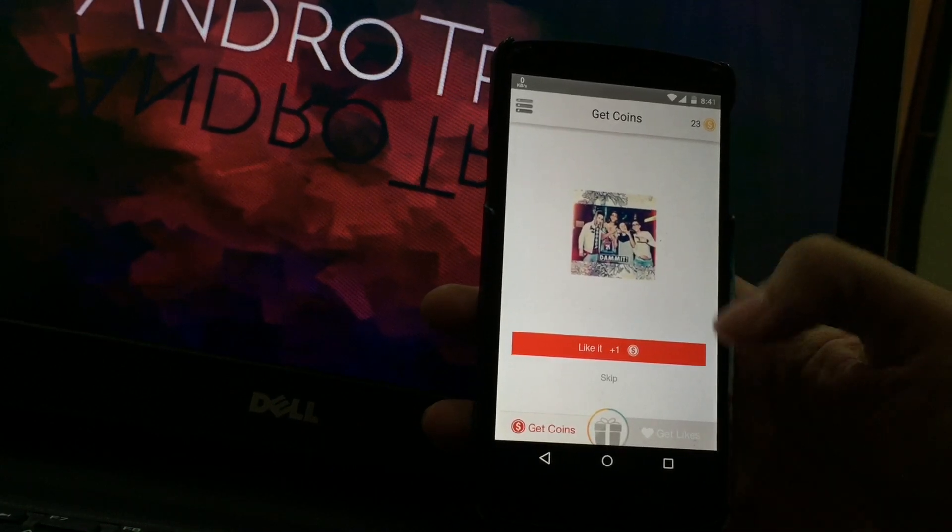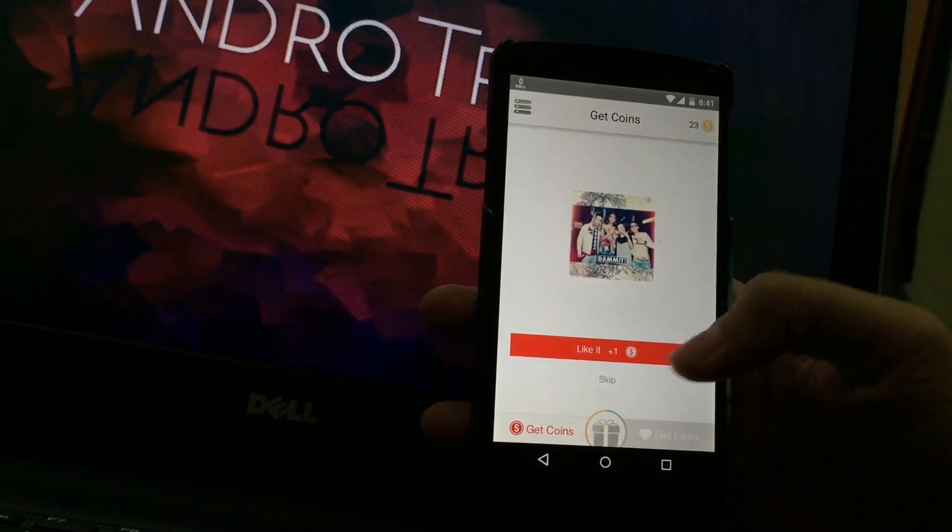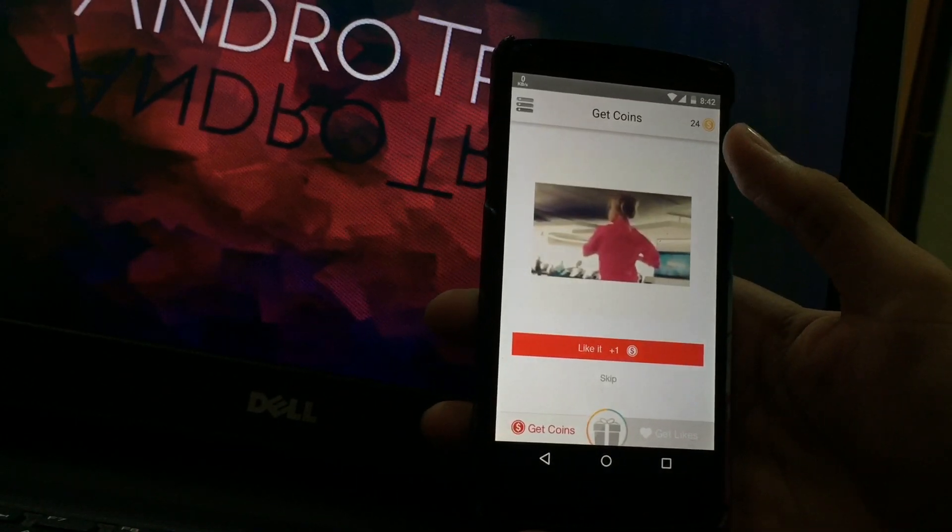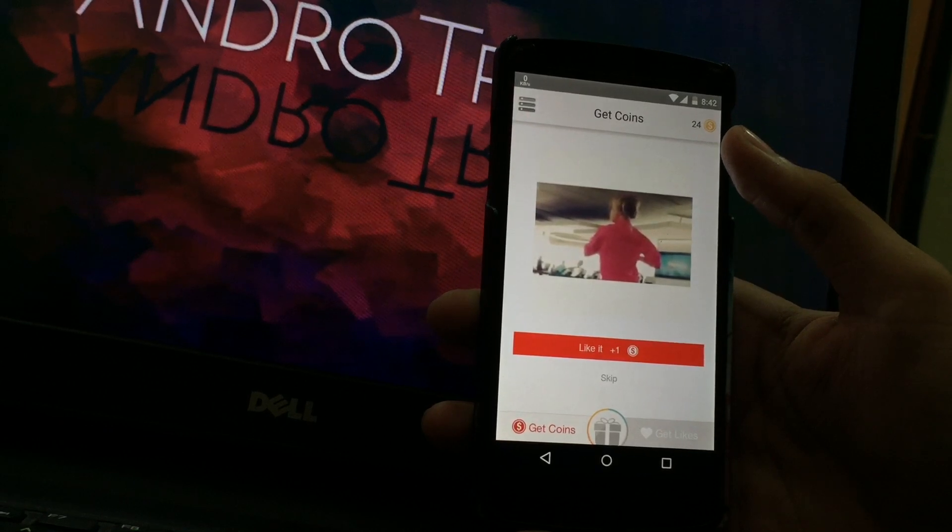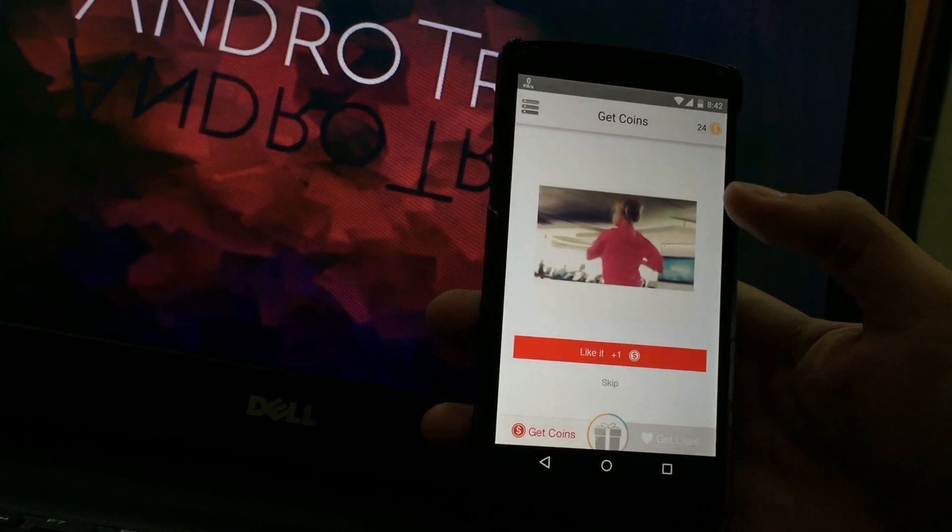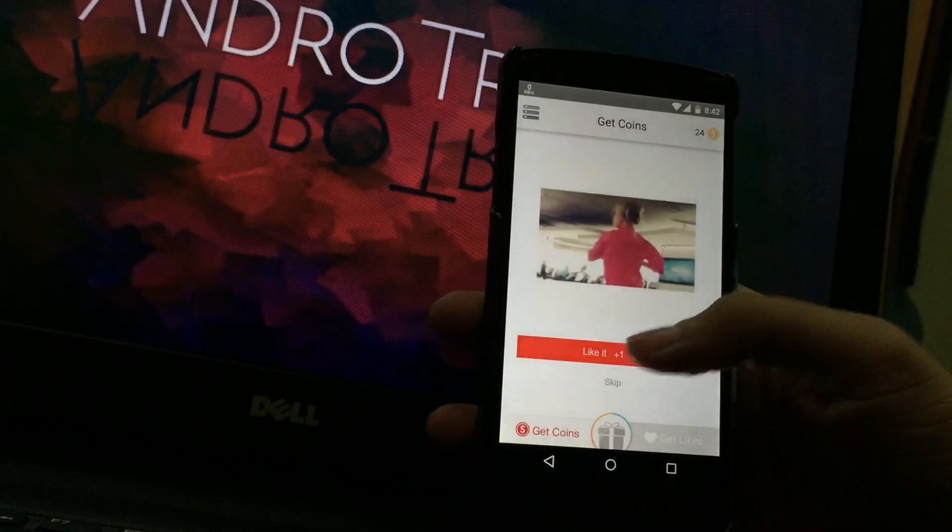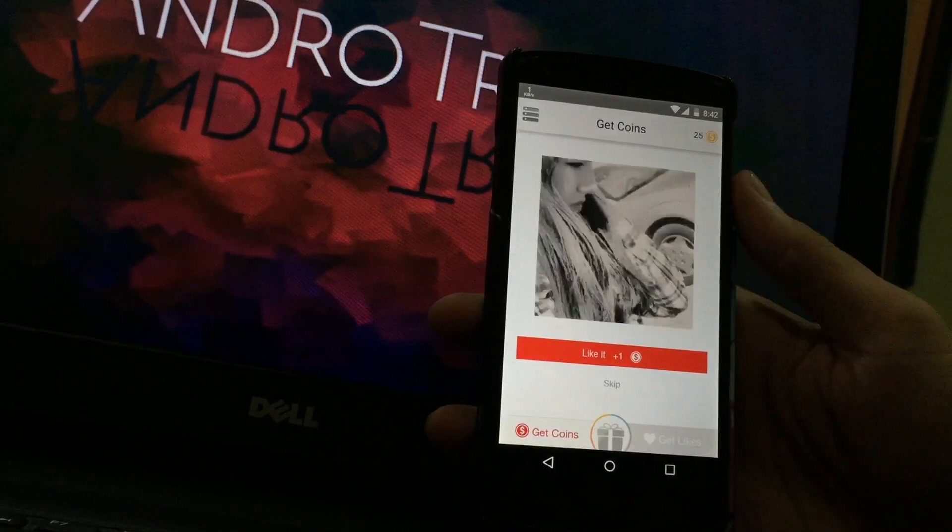You get one coin for every picture you like. Once you get 40 likes, you can go to Get Likes option and all the images of your profile will be seen there.